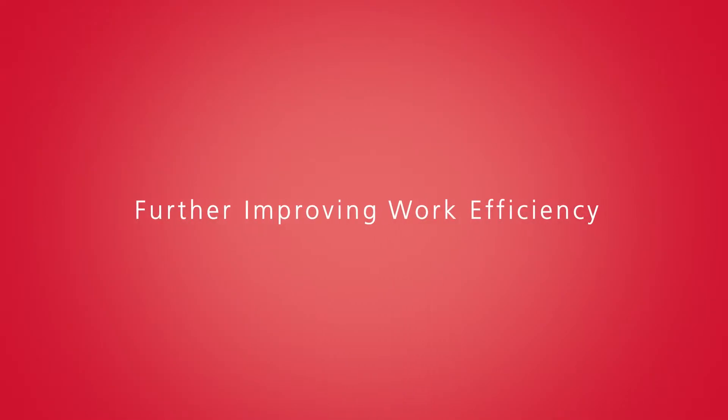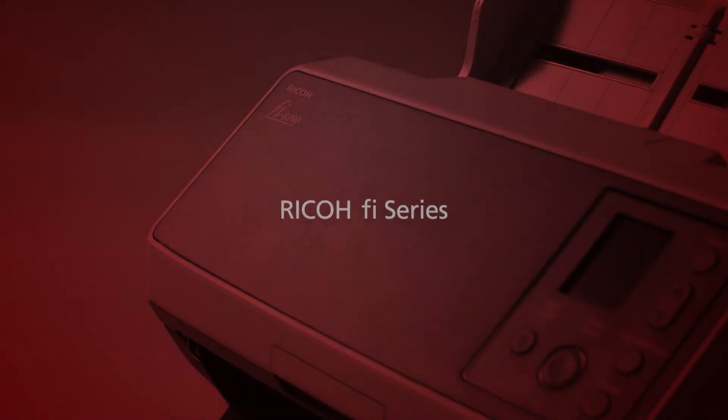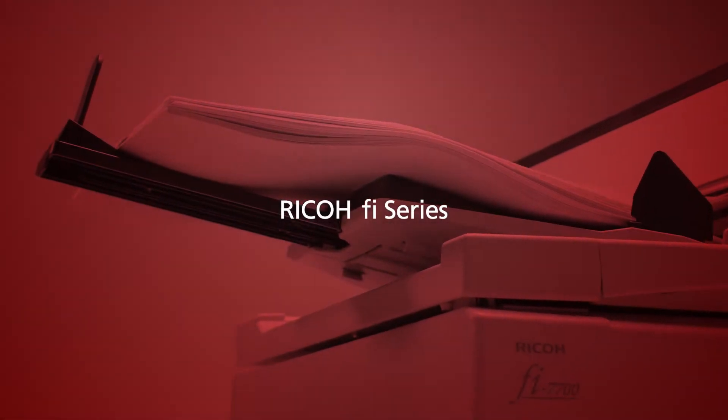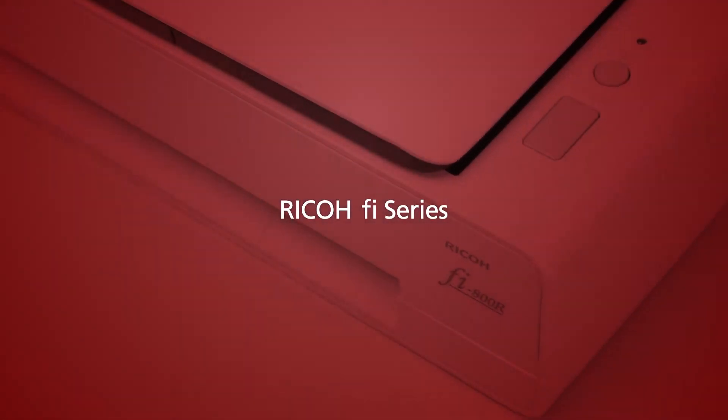Further Improving Work Efficiency. Commercial Image Scanners. RICO FI Series.